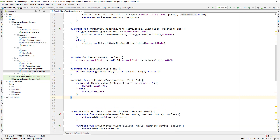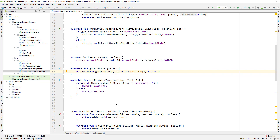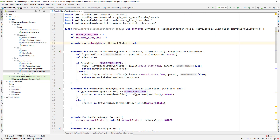Override getItemViewType: return network view type if hasExtraRow is true and position equals itemCount minus 1, which is the last position. If we have 20 items the last position is 19 but itemCount is 20, so we need minus 1. Since hasExtraRow increments item count by 1 giving 21 items, the last position is 20. If hasExtraRow is true and position is the last position return networkViewType, else return movieViewType.